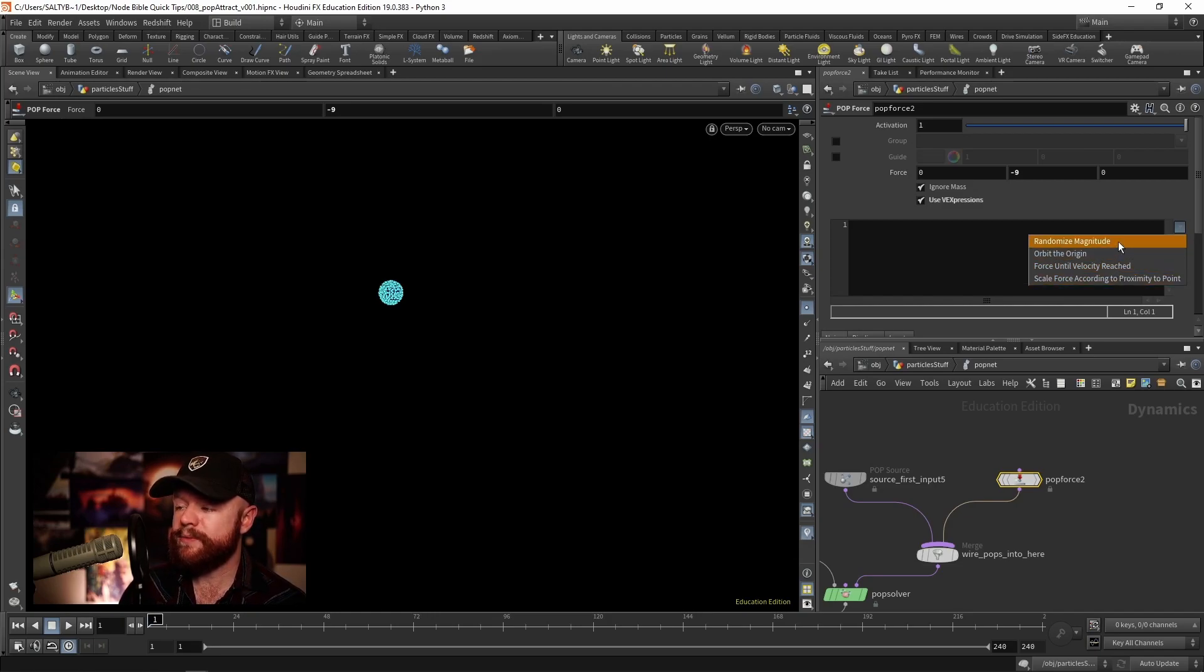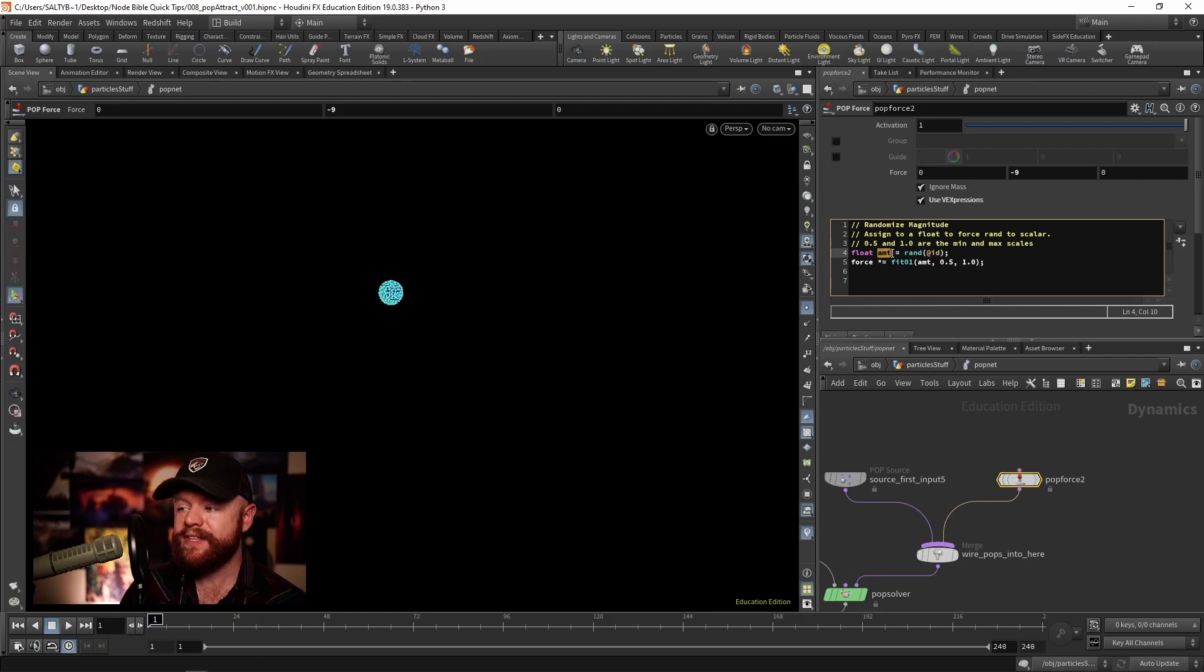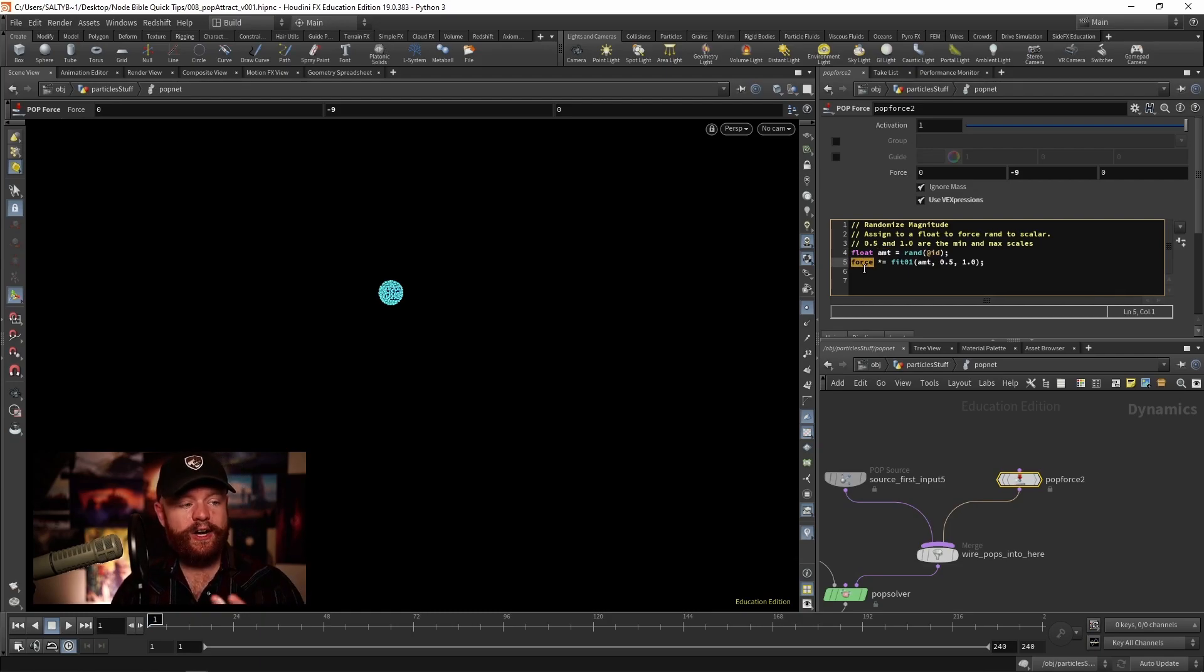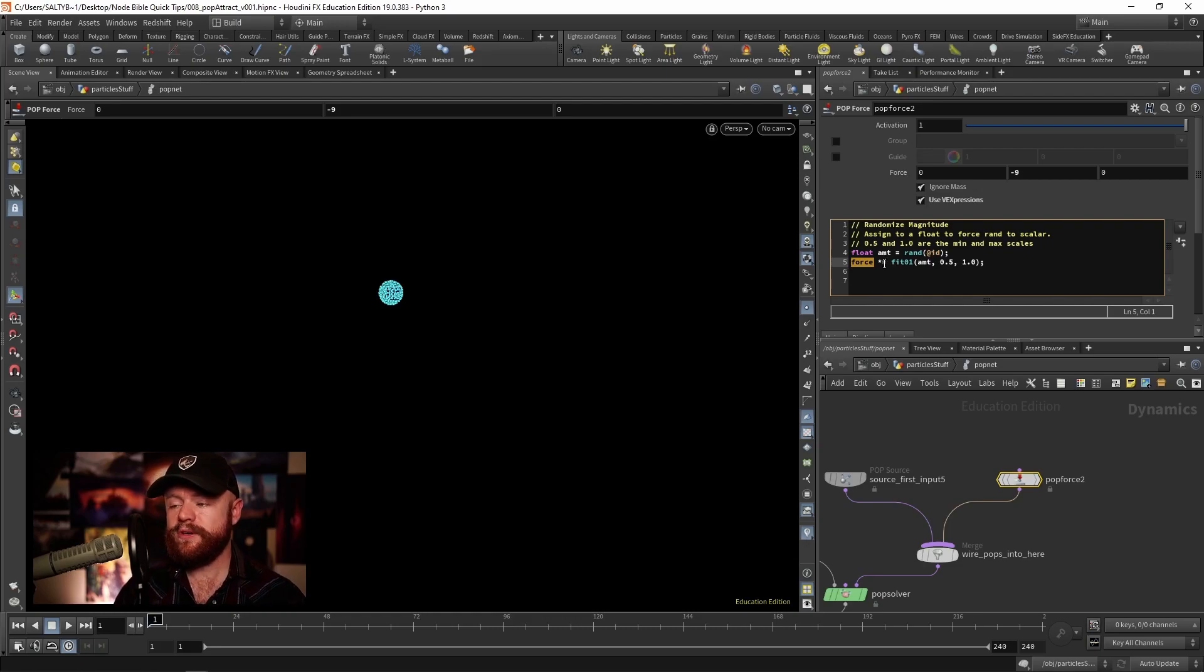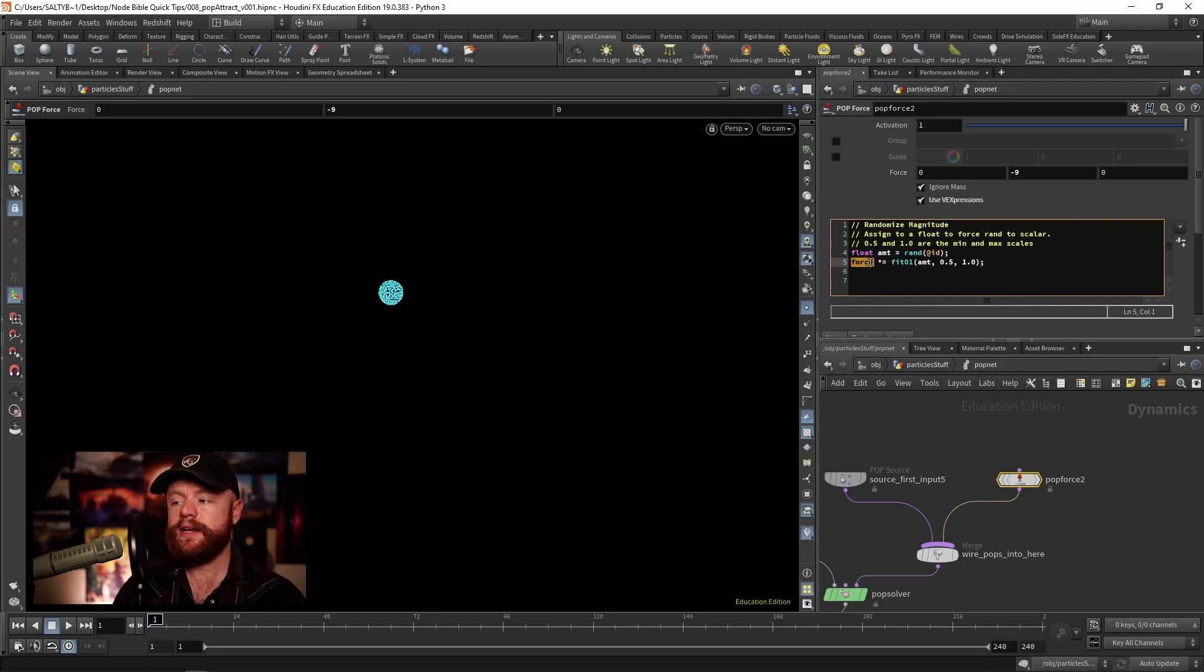As an example, if we randomize the magnitude, we have these variables. This force that's internally understood by the node, so you don't need to say at force, you don't need to specify a particular attribute.